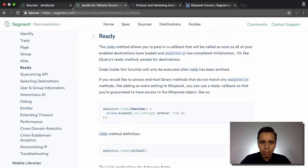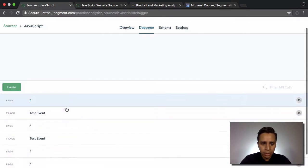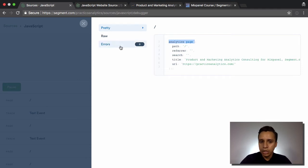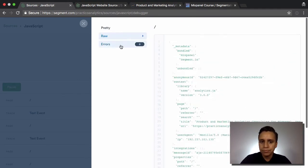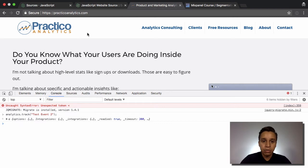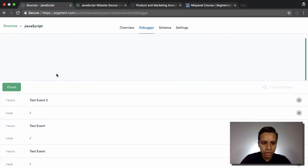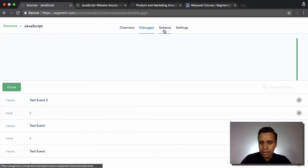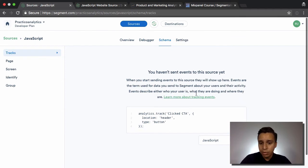So if we refresh the page we won't see anything in the console, but if we hop into the debugger we see a new call — a new page call — the same as before. We're firing analytics.page by default in the snippet and we get all the path, title, and URL information. In the raw view we see all the same detail. Let's do one more: analytics.track 'test event 2' — a string — and we send it over and hop back to the debugger, where we see test event 2.